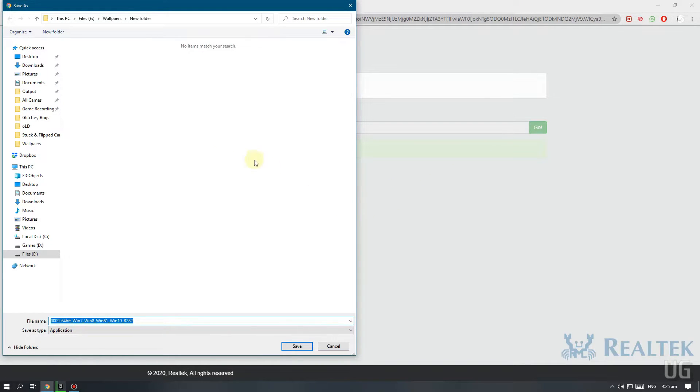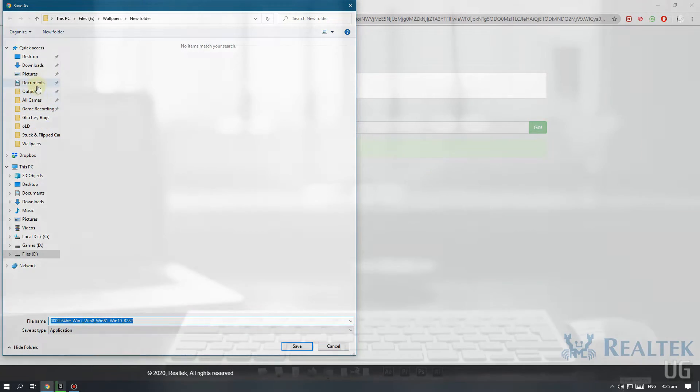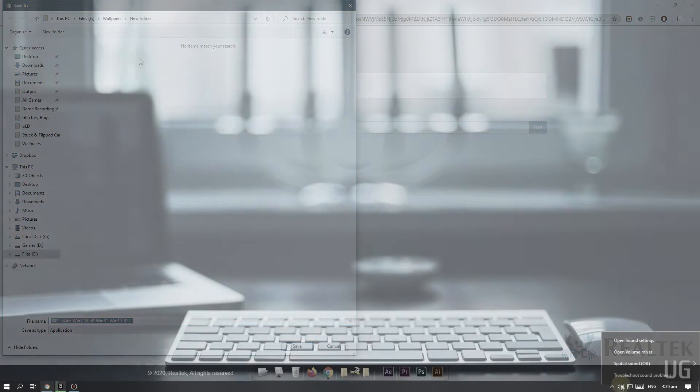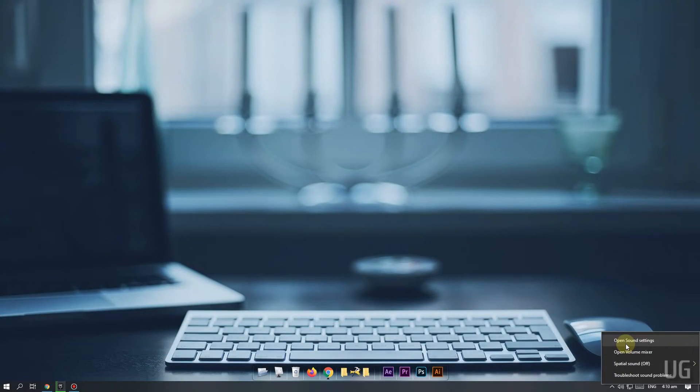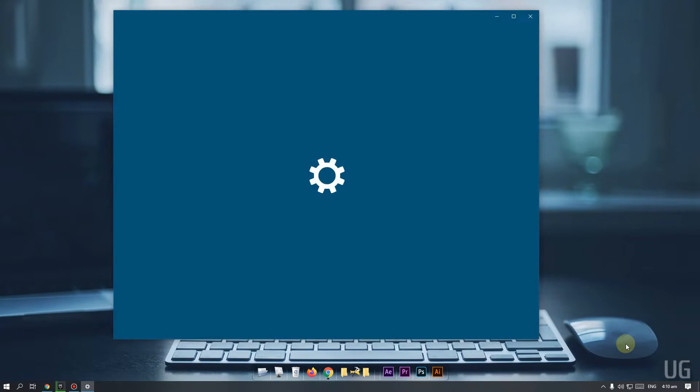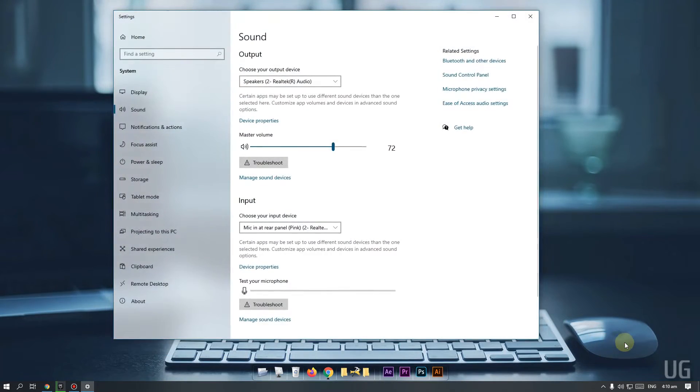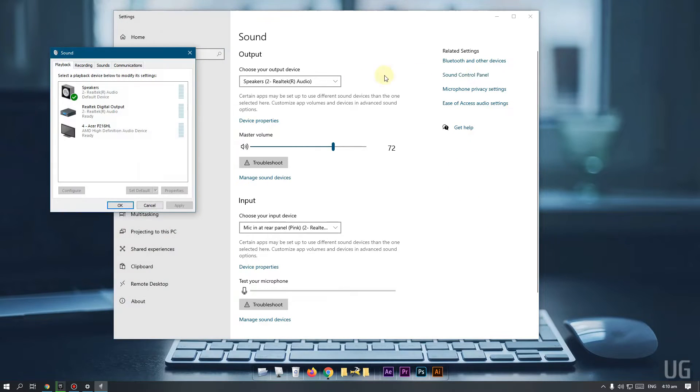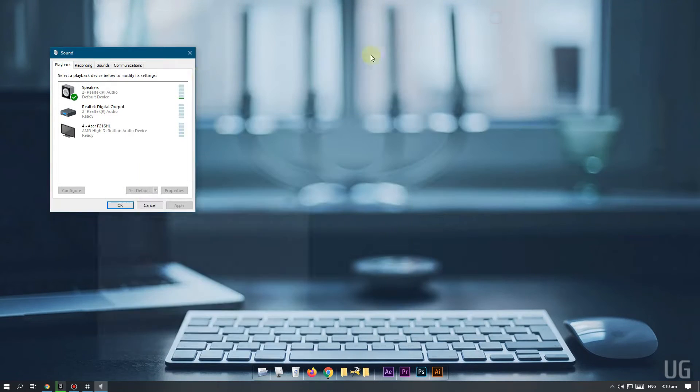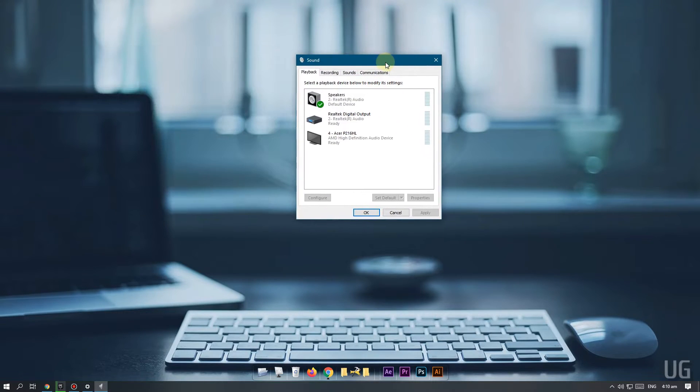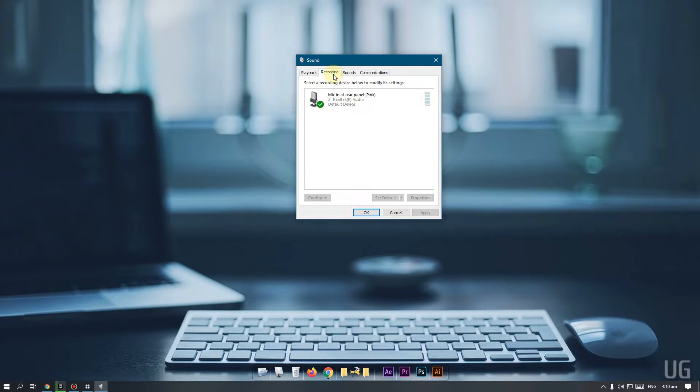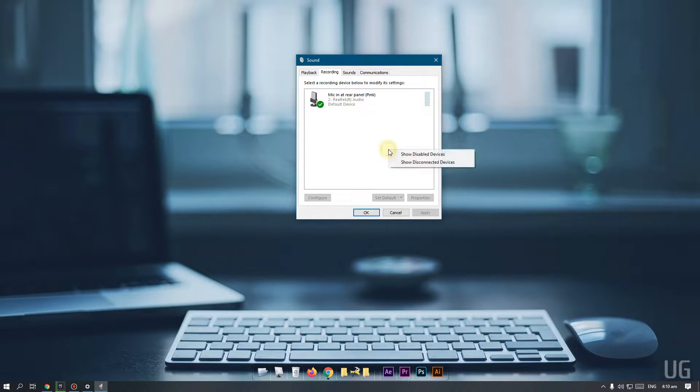Once the download process is complete, install the drivers. After installing the downloaded drivers, restart your computer and go to sound control panel again. And check if the stereo mix option is available now.